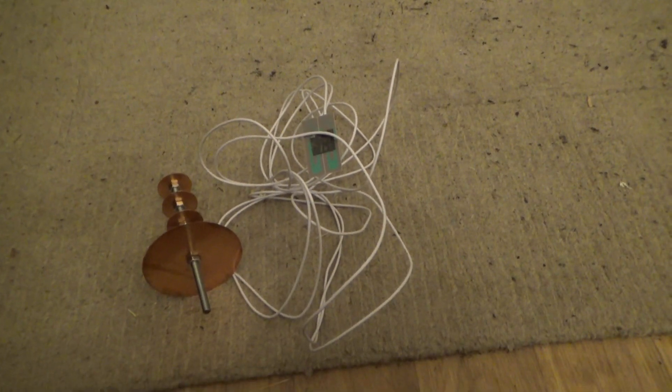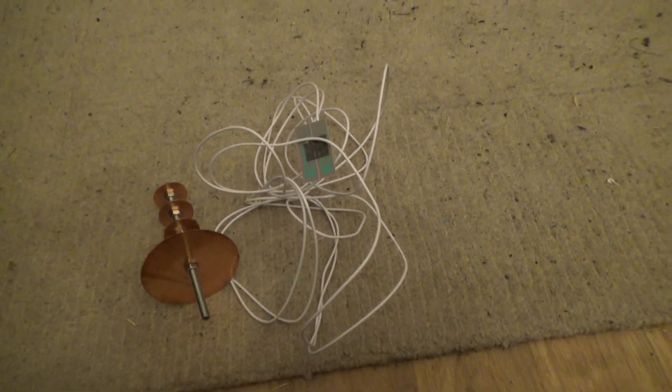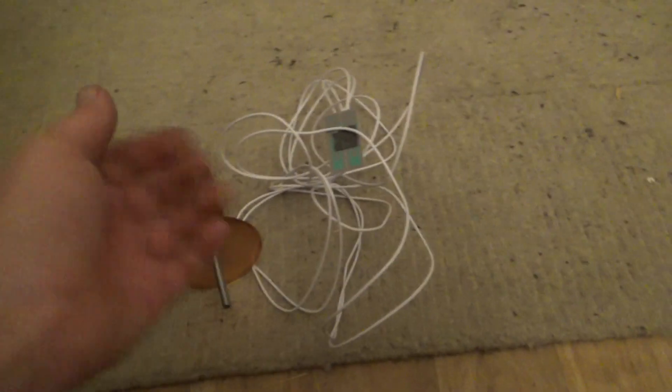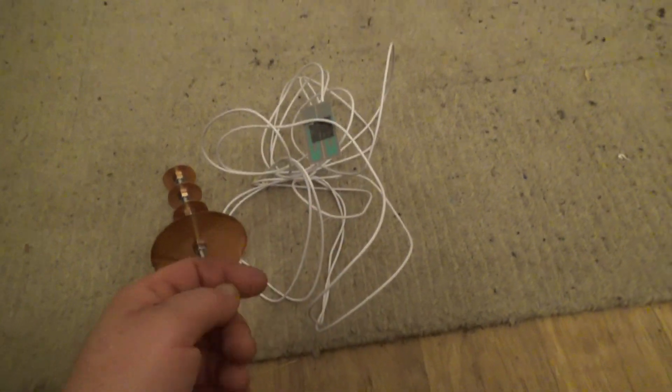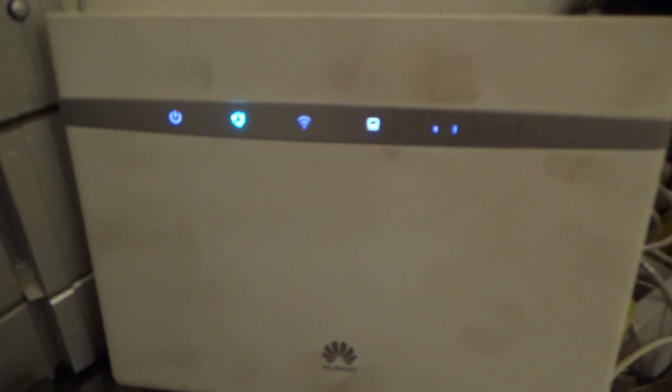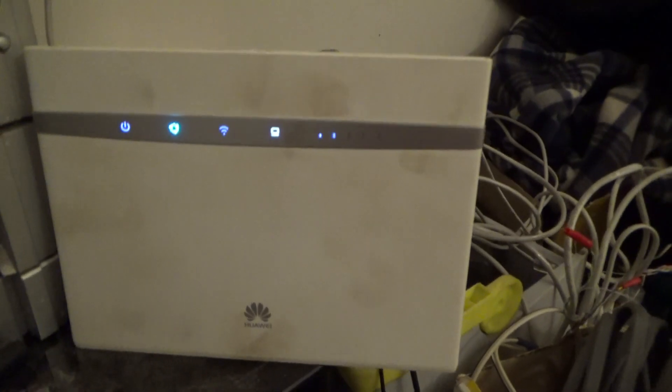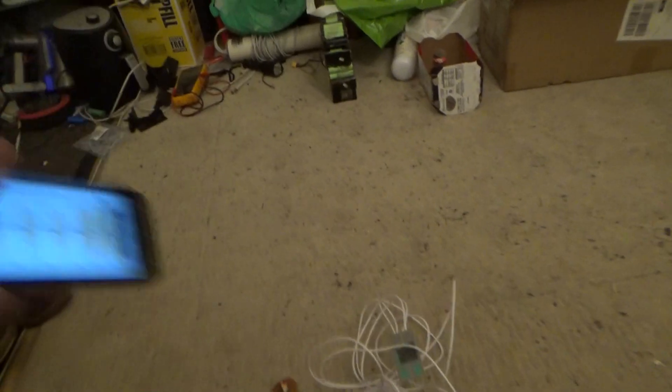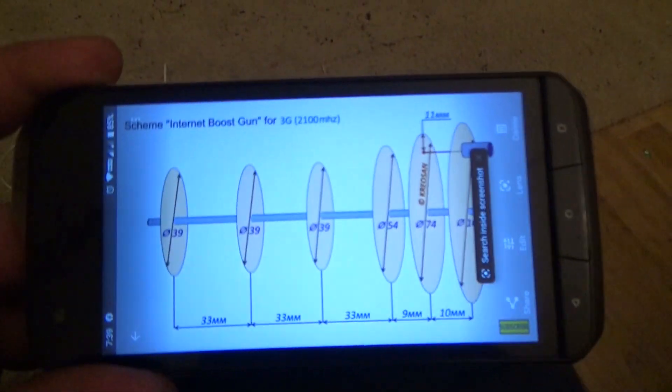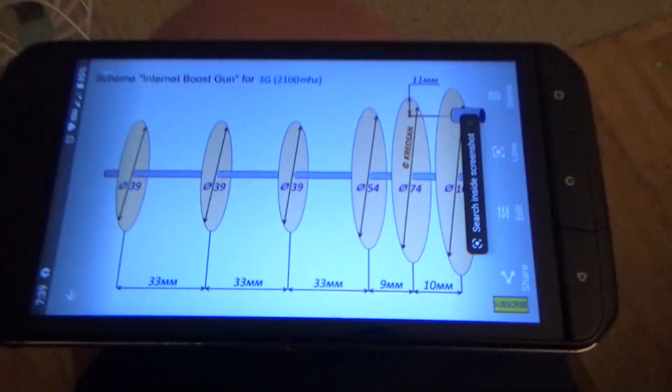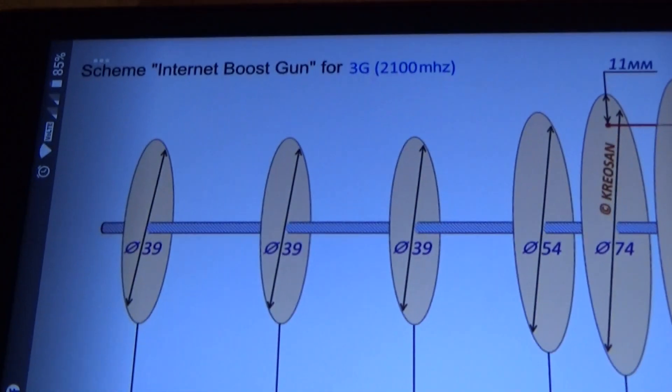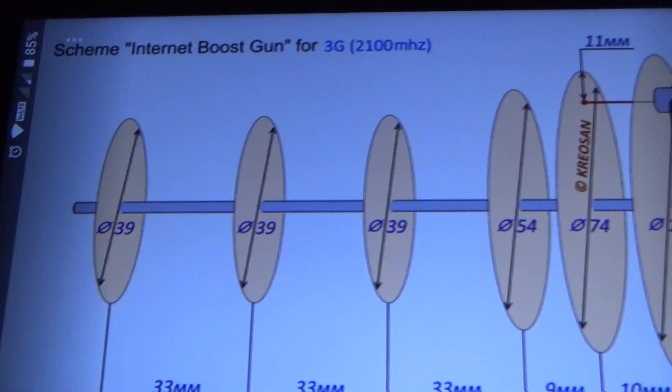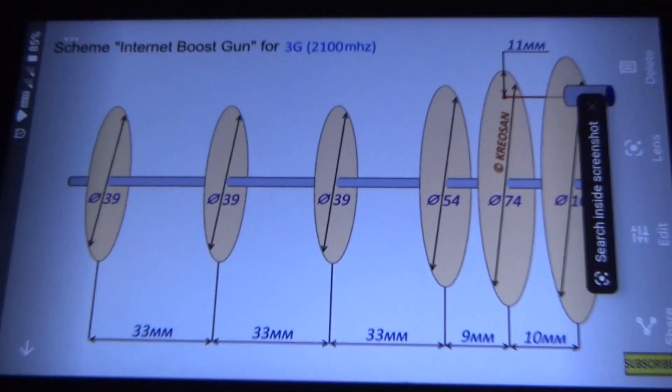Good evening. Tonight's creation is to do with 4G antennas. At the moment my internet goes through this machine. It's only about two bars of signal and that's not good enough. So on the Chris and YouTube page you can create this antenna using these dimensions - bit threaded rod internet booster gun for 3G. It says 2100 megahertz, but in the UK 4G is running at 2100 megahertz.